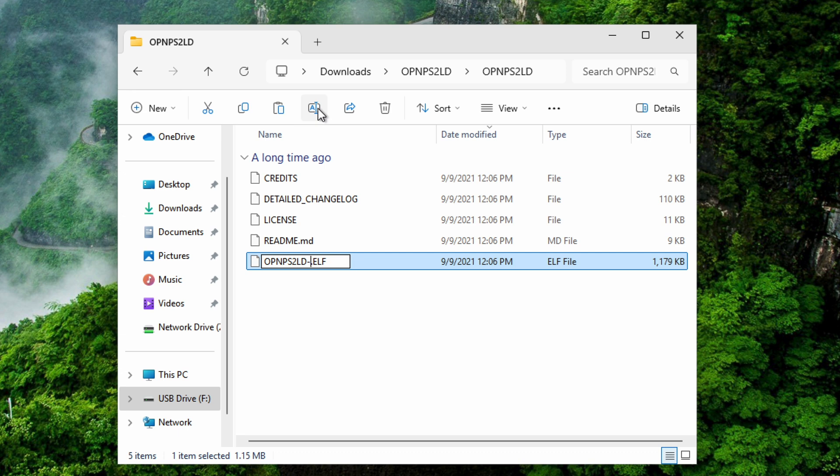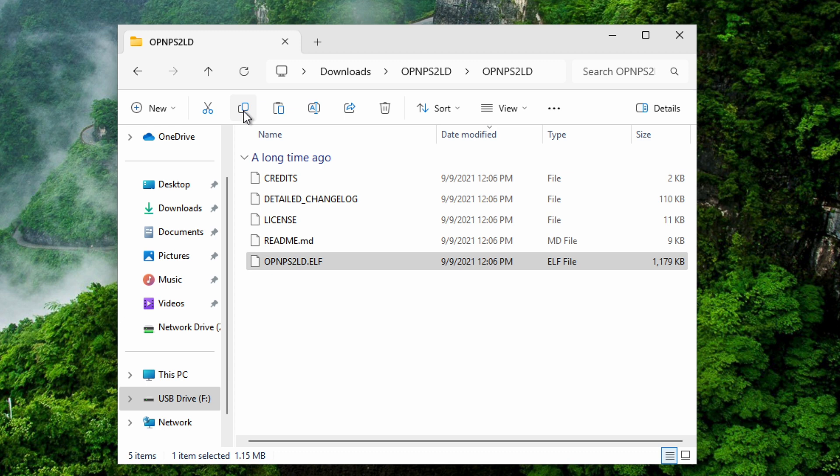Finally, you'll have to copy this to a FAT32 formatted USB drive. Just paste it here and we can now go back to our PS2 console.